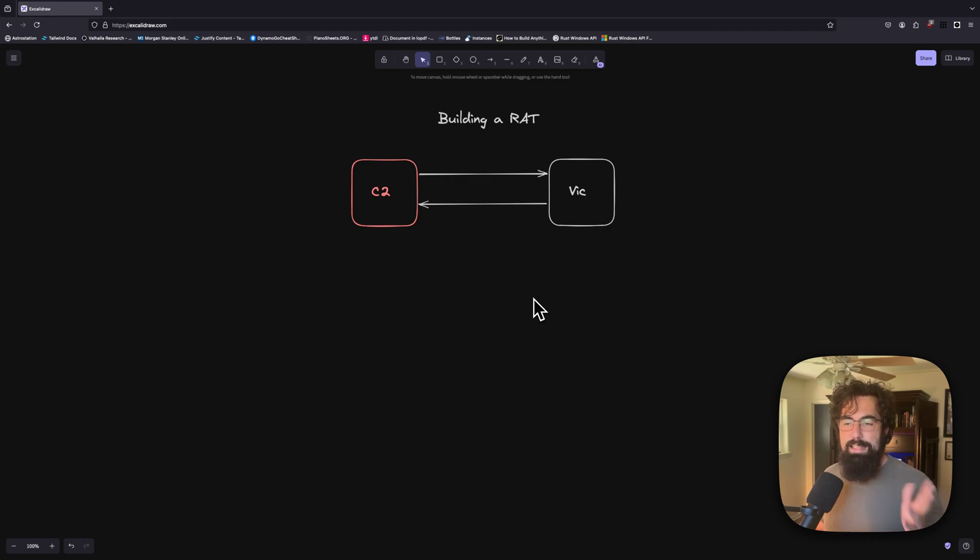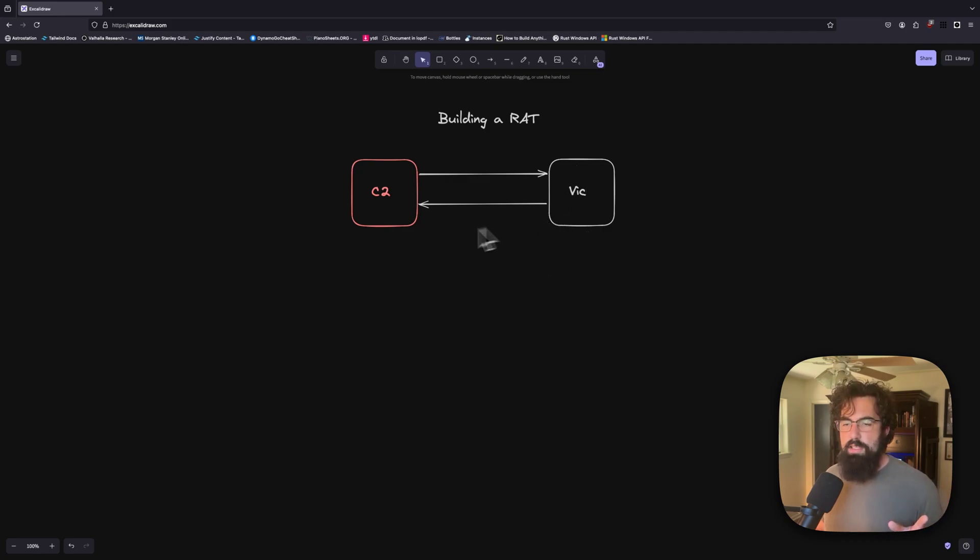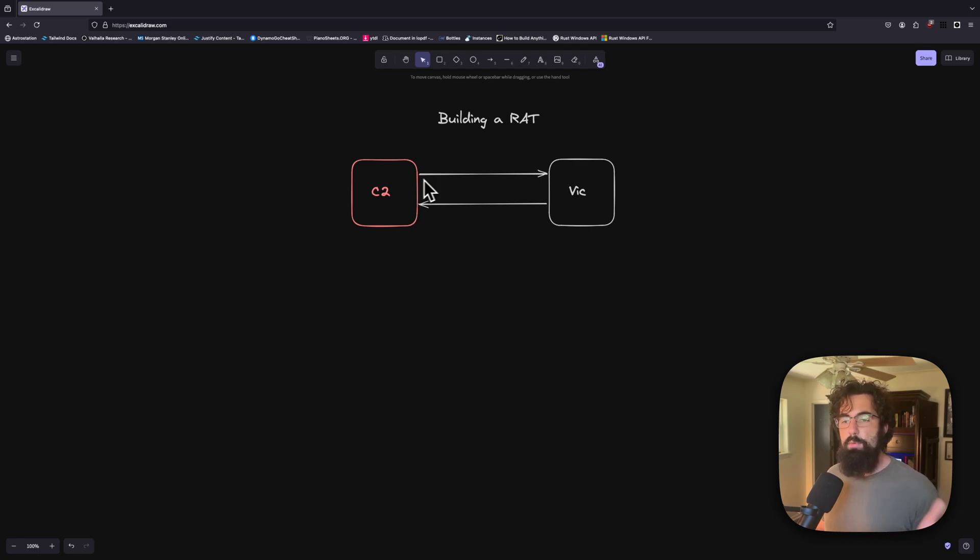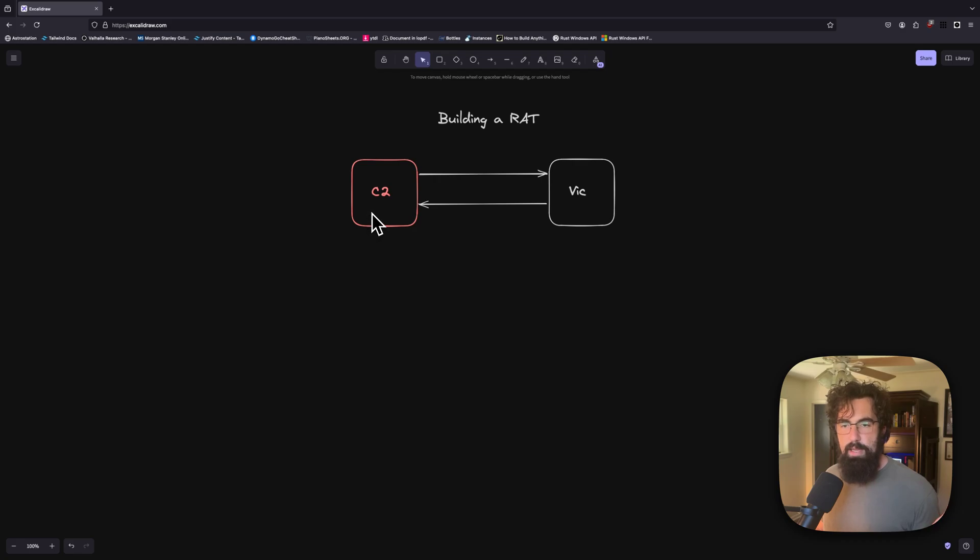We have done it the easy way where the victim will reach out to the C2 first, see if the C2 has a command, and the C2 will send the command back. And then the victim will send the response to that command back to the C2.